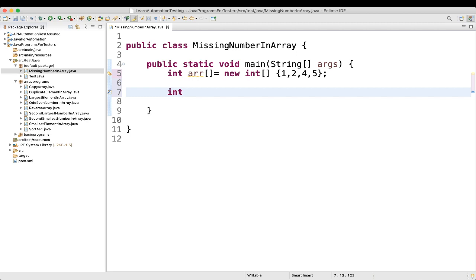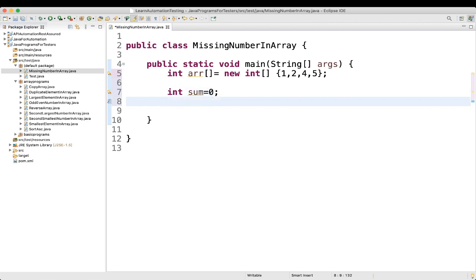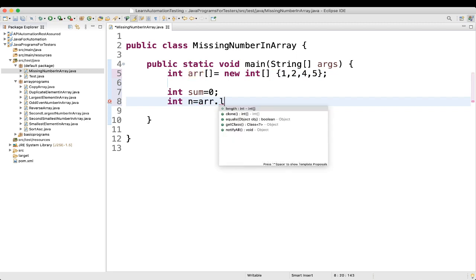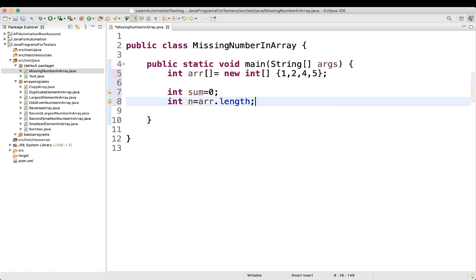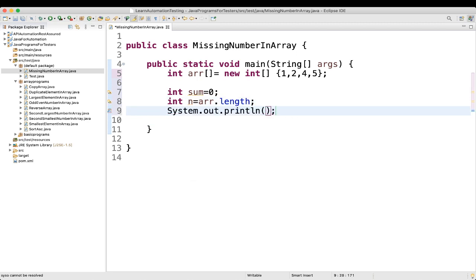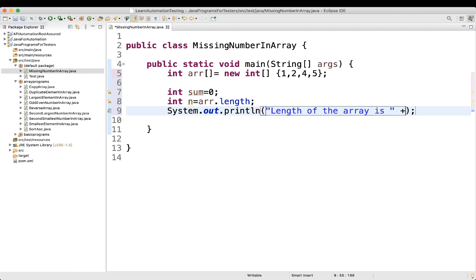We'll take one more variable called sum, type integer, and assign 0 to it. Then we'll take another variable, int n, and assign it the length of the array using array.length. Let's print that — length of the array is 4.